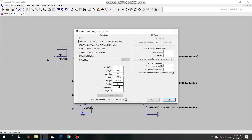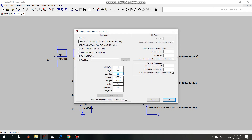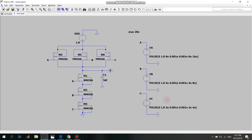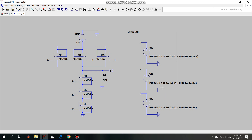According to the truth table, input A follows the pattern 0 0 0 0 1 1 1 1. For input B, the time delay is 4 nanoseconds and the time-on is 4 nanoseconds, giving the pattern 0 0 1 1 0 0 1 1. For input C, the time delay is 2 nanoseconds and the time-on is 2 nanoseconds, giving the pattern 0 1 0 1 0 1 0 1.